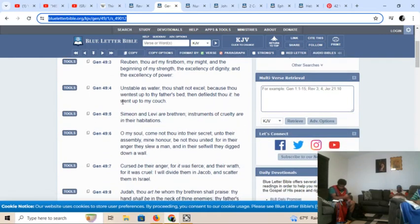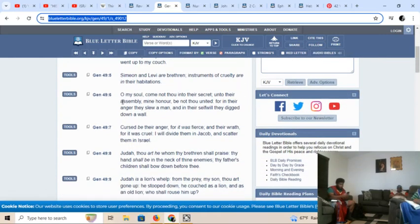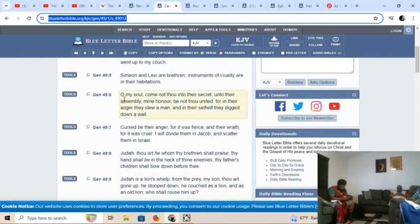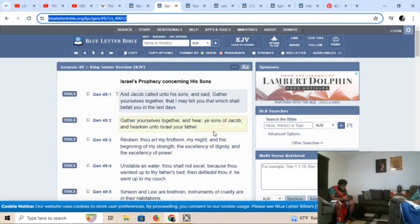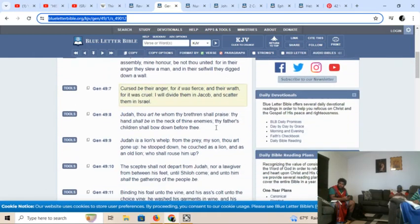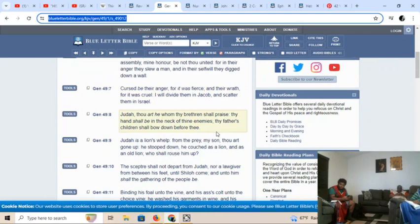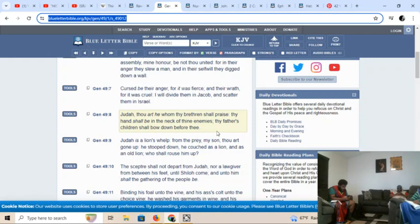You got the Genesis 49 for me? Read the first two verses, and then jump to 8. This is the book of Genesis, chapter 49, verse 1. And Jacob called unto his sons and said, Gather yourselves together, that I may tell you that which shall befall you in the last days. Gather yourselves together and hear, ye sons of Jacob, and hearken unto Israel, your father.